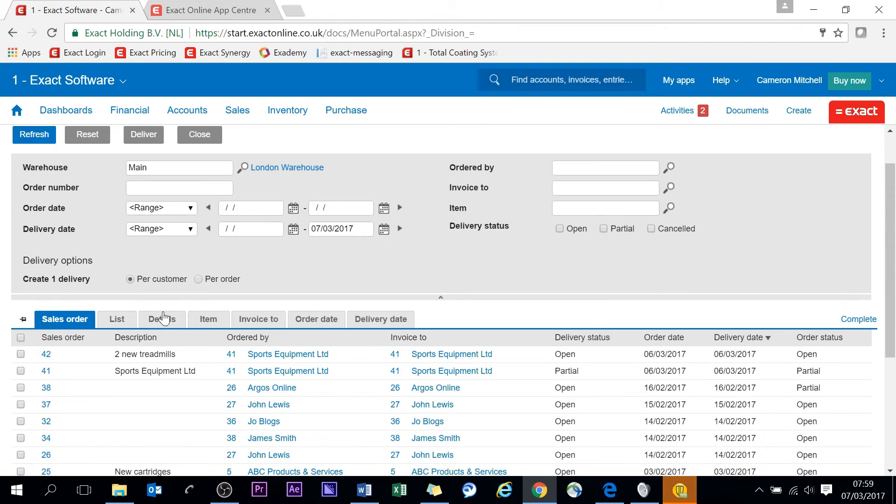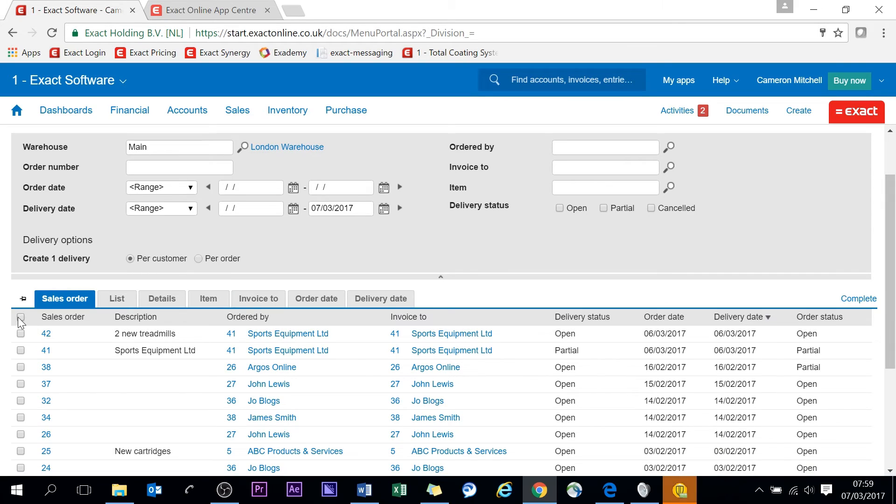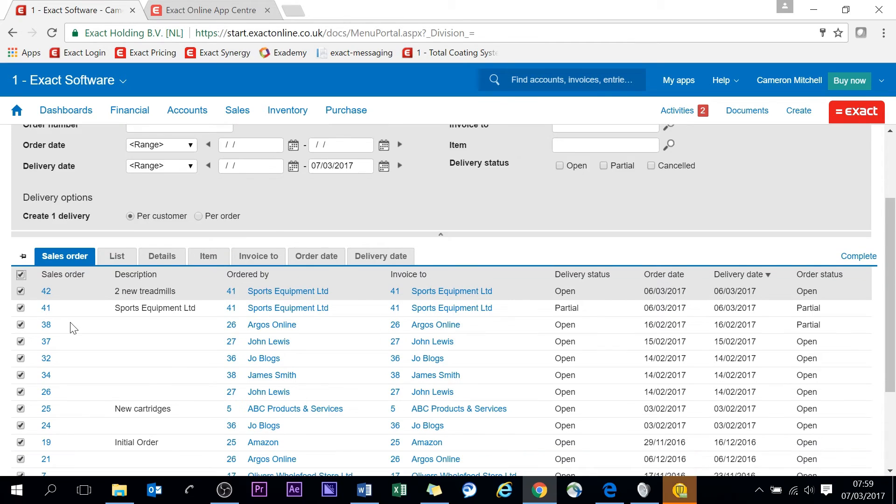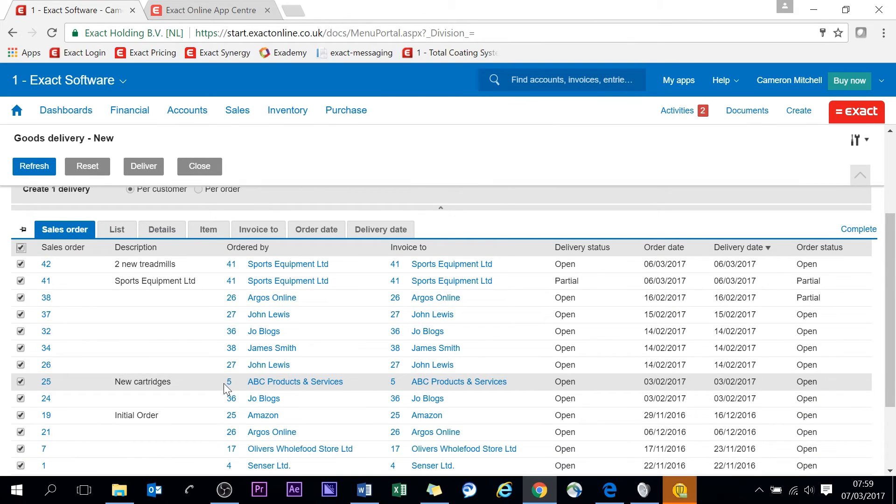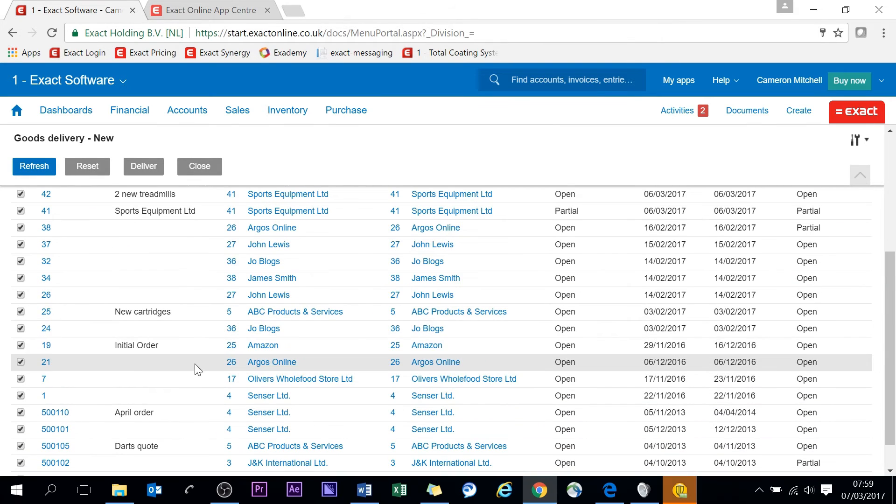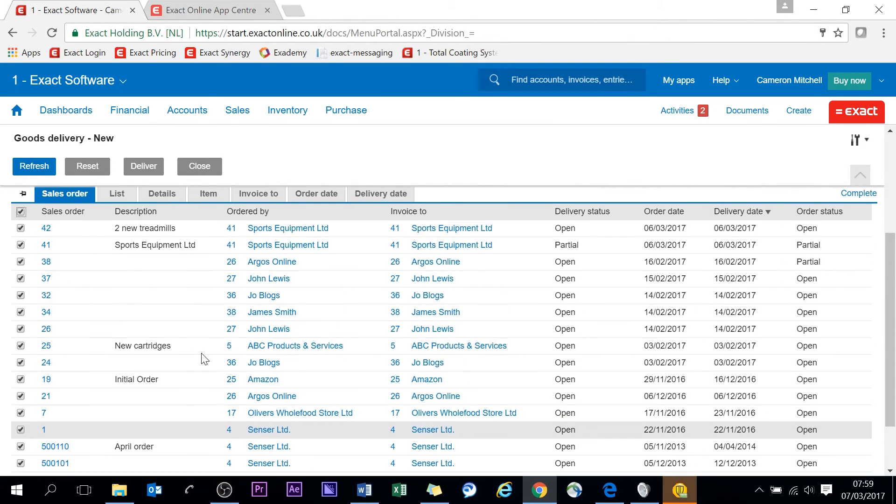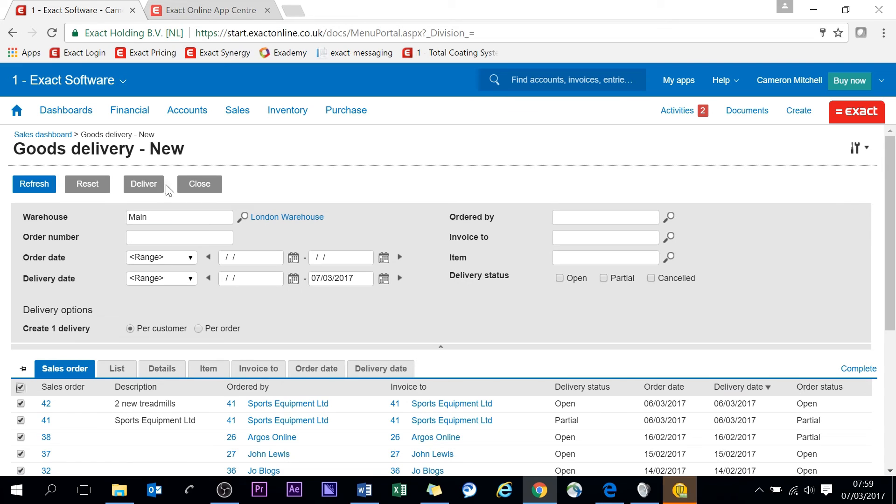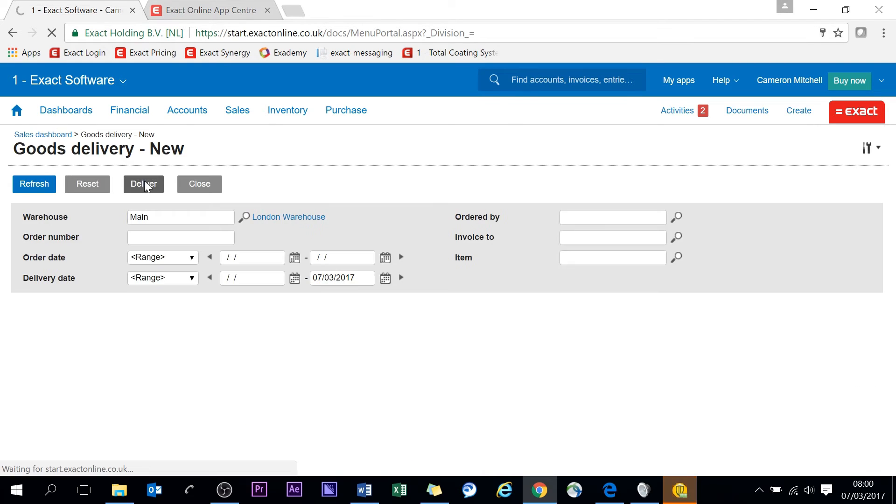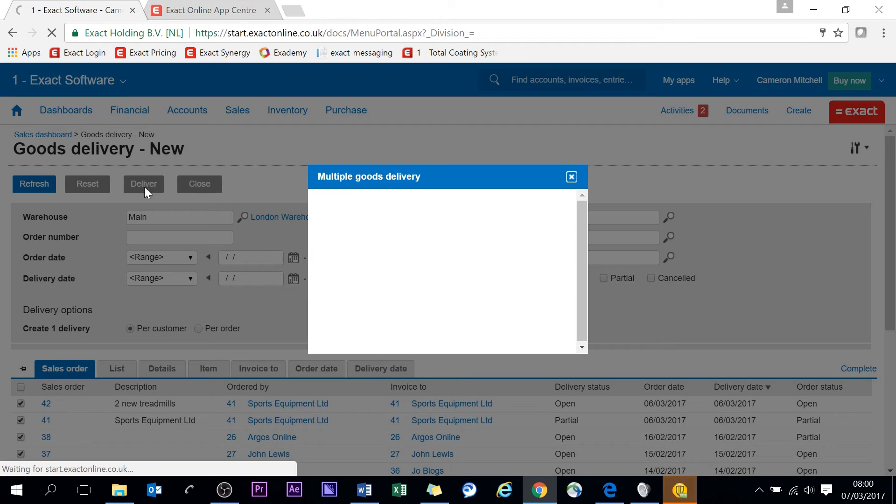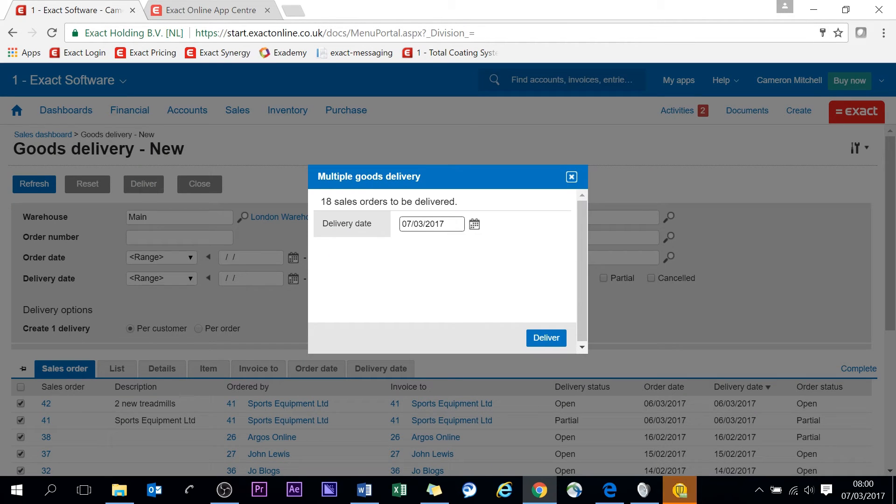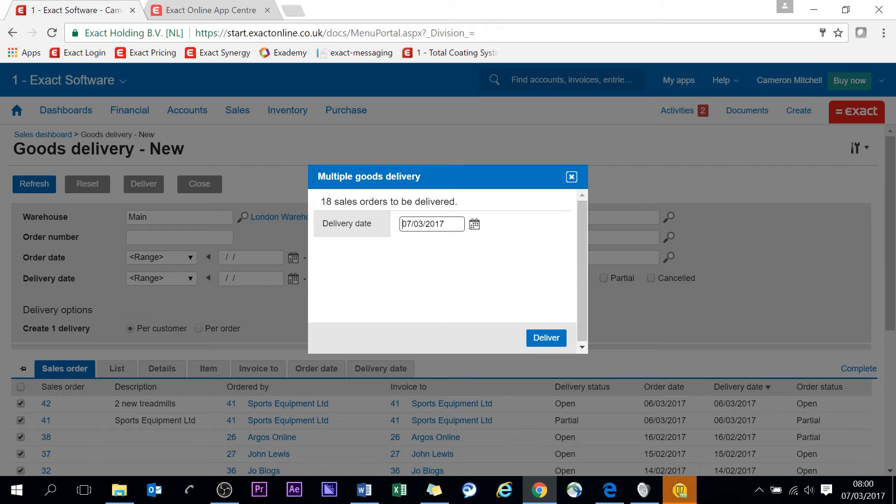So with orders to be delivered, from this screen we can actually bulk deliver. If I highlight - I'm on the left here - I've selected everything in my outstanding orders to be delivered. We can deliver here with multiple goods delivery.